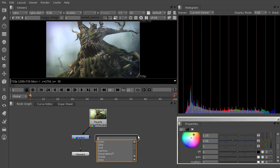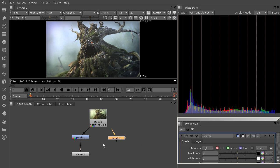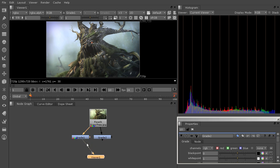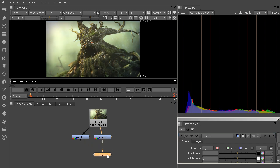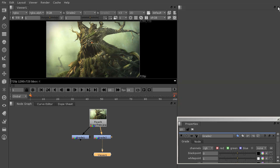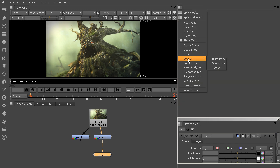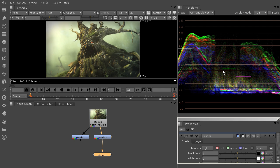So what I want to do is I'm just going to come in here and create another grade node. So we'll just hit the tab key and type in grade. And we'll have different settings for this one. So I'm just going to hook that up. Now we're kind of back to our original image. And we'll get rid of our histogram and come in here and change our scope to waveform.